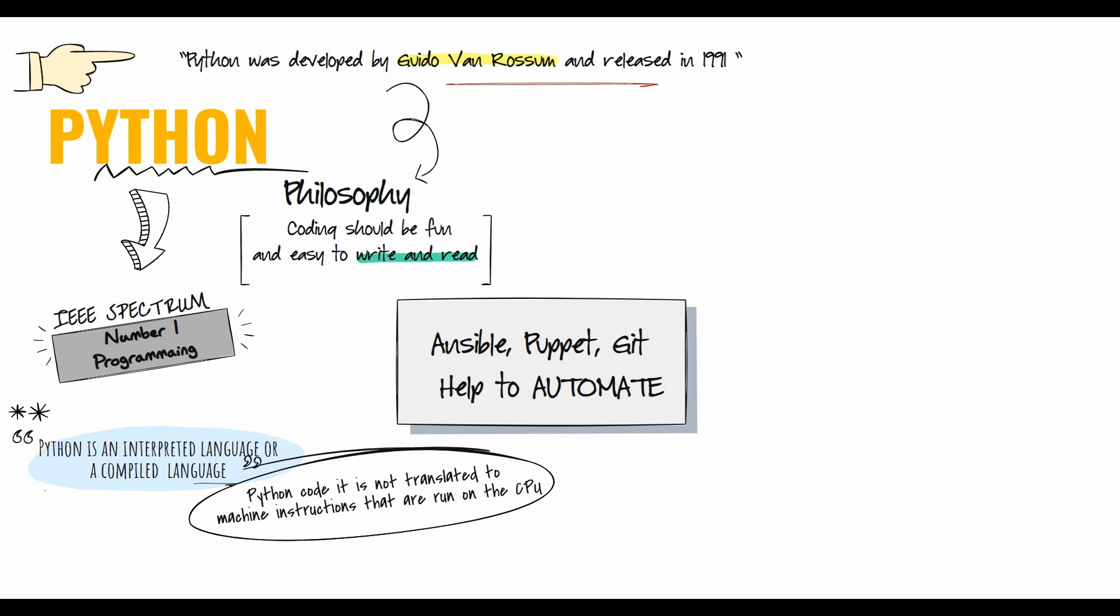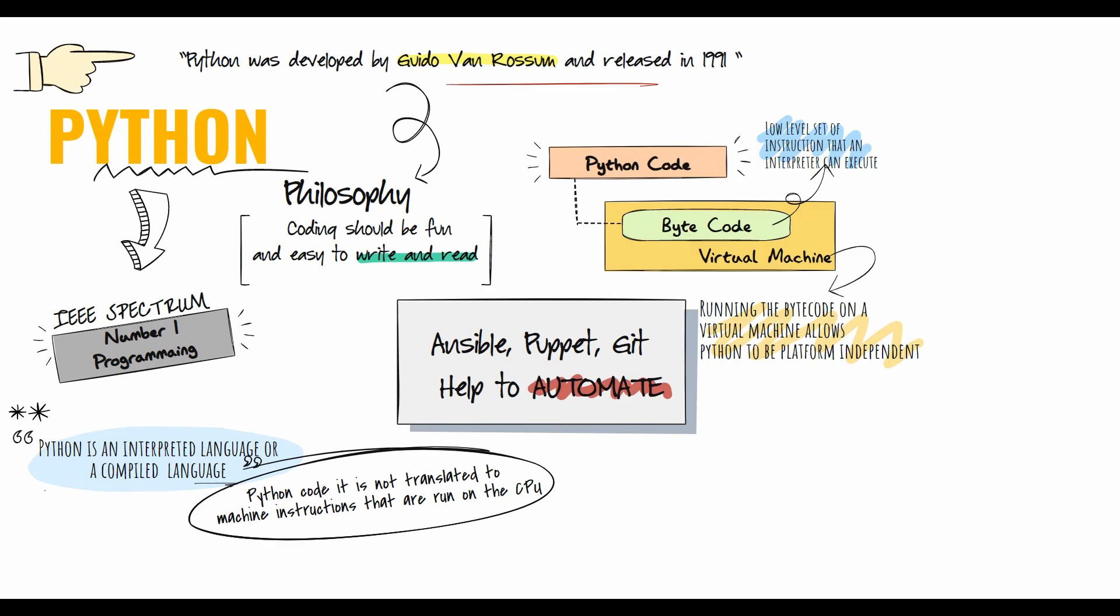When you run Python code, it's not translated to machine instructions that run on the CPU. Instead, it's translated to byte code that runs on a virtual machine. Byte code is a low-level set of instructions that an interpreter can execute.